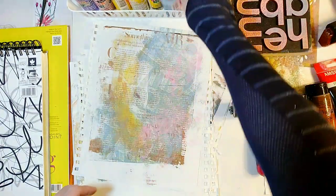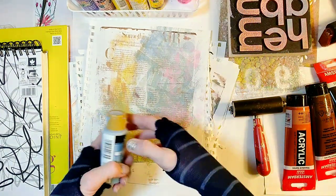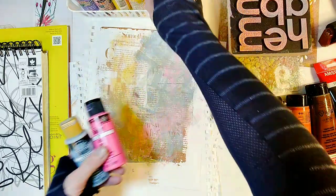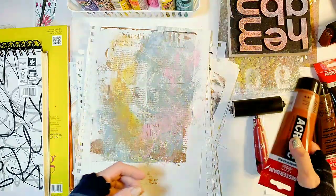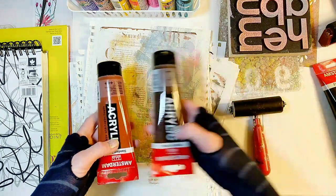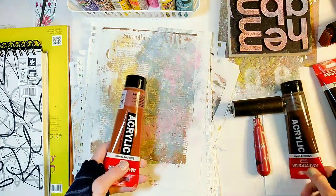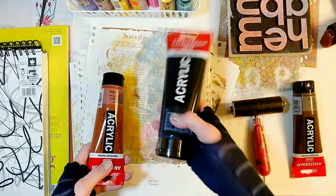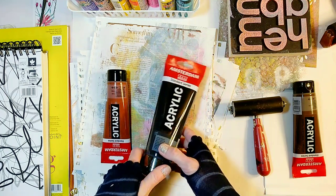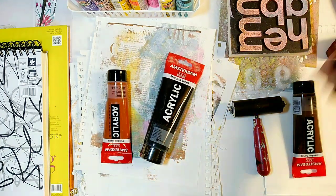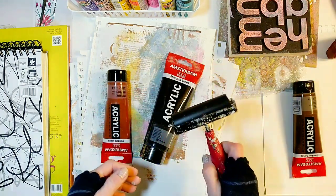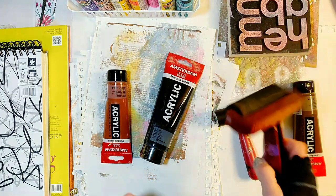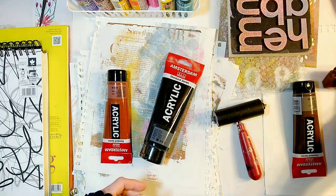For the background we are going to use inexpensive craft paints, and this one by Amsterdam for the background text, and then the black one we will use for the image. Next we need a brayer, and if you have another one it will come in handy too.